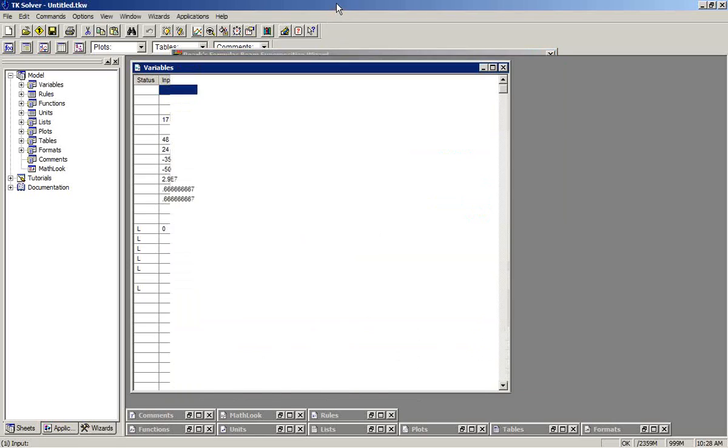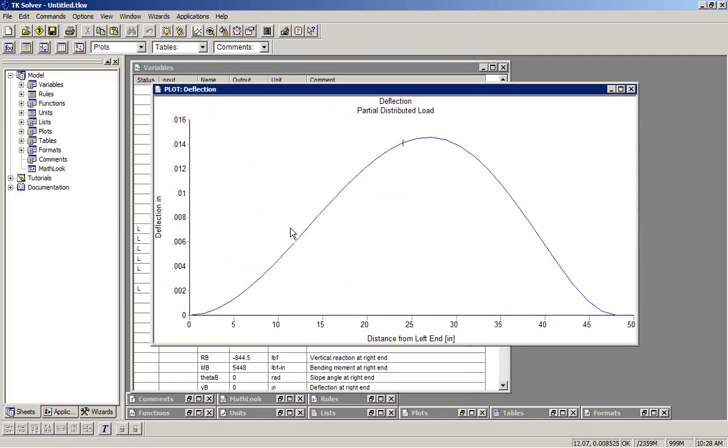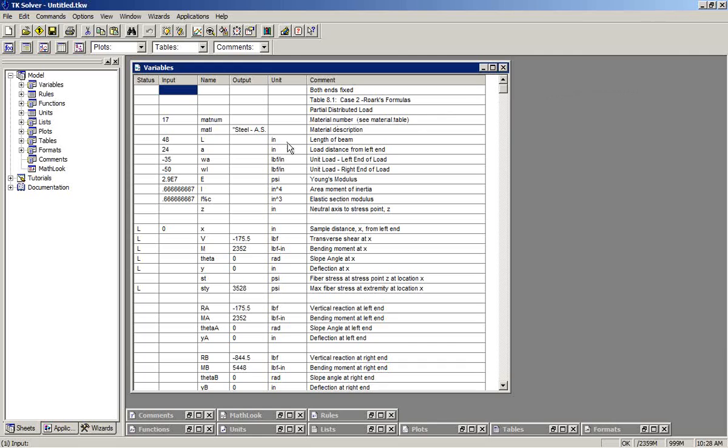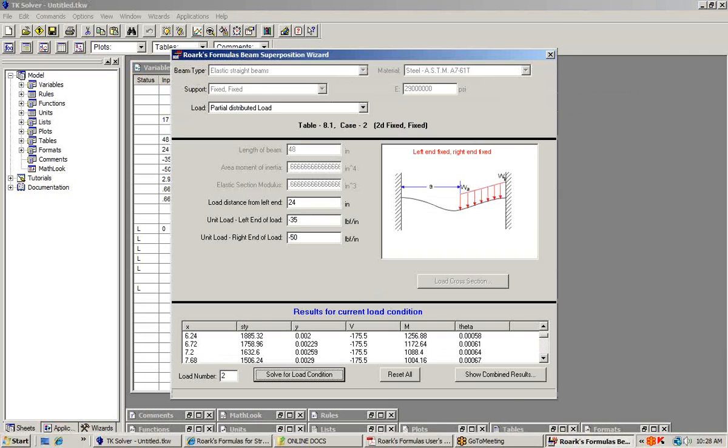As before, we can check the calculations in the TK solver model, viewing any plots that we're interested in. We can repeat that process for as many loads as we want to put on this beam.